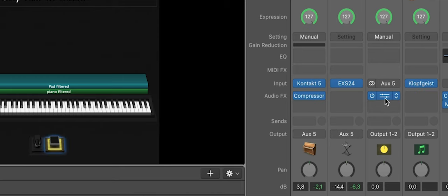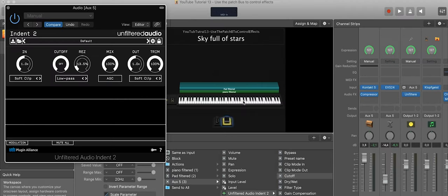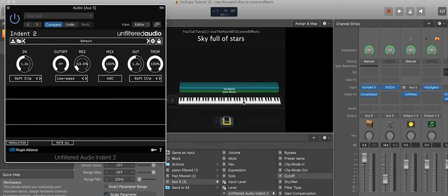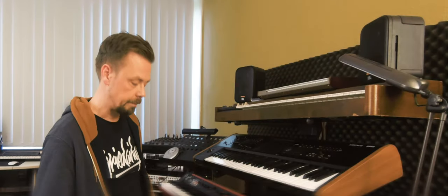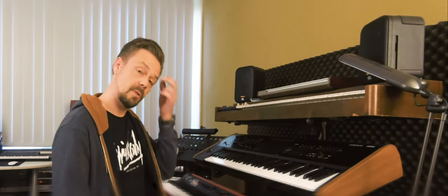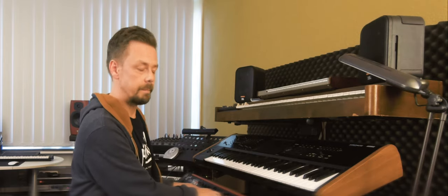Let's see what it does. So if I move the pedal, the cutoff filter goes up and down. Now we can play the same song and use the filter for the verse.